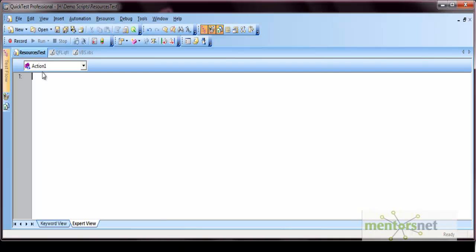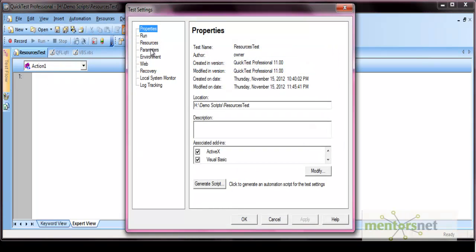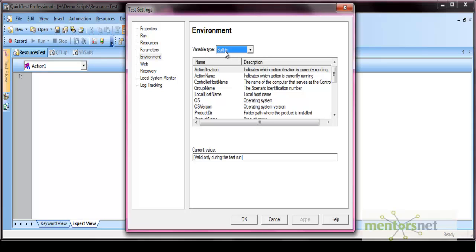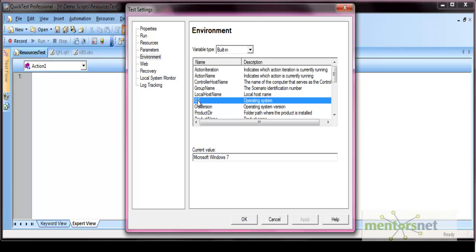You can access environment variables from the Settings, then go to the Environment tab. There are different environment variables available. The first type is built-in, and the other is user-defined. For example, if you want to access the operating system of this machine, there is a built-in environment variable called OS. Its value would be something like 'Microsoft Windows 7,' and that value is fetched using this OS variable.